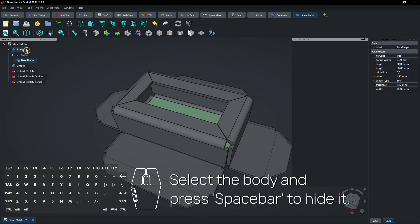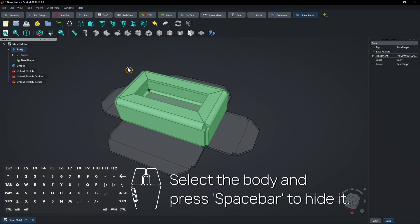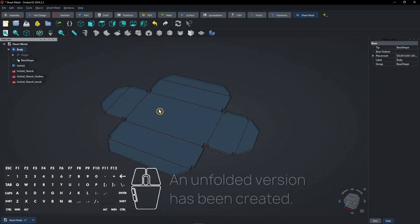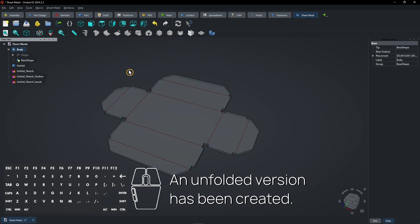Select the body and press spacebar to hide it. An unfolded version has been created.